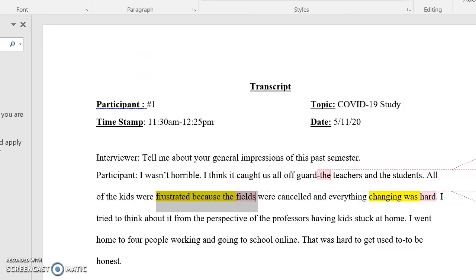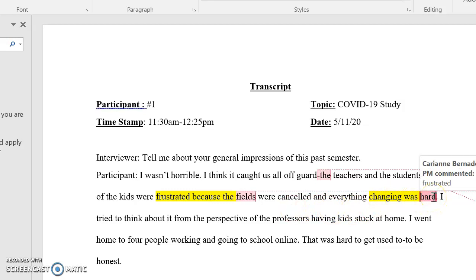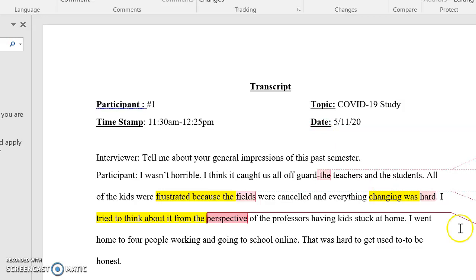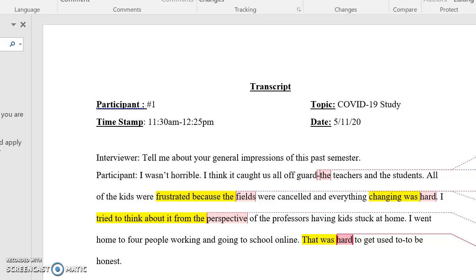The reason I highlighted it is because I want to go back and look at why they were frustrated. In this case, she was frustrated because fields were canceled and everything changing was hard. I can use the terminology of the participant, or I can assign it something else. She said 'I tried to think about it from the perspective of the professors and having kids stuck at home,' so I highlighted that and called it 'empathy' — thinking of others. She also mentioned going home to four people working and going to school online being hard to get used to. I'm assigning the word 'difficult' as the code to that.